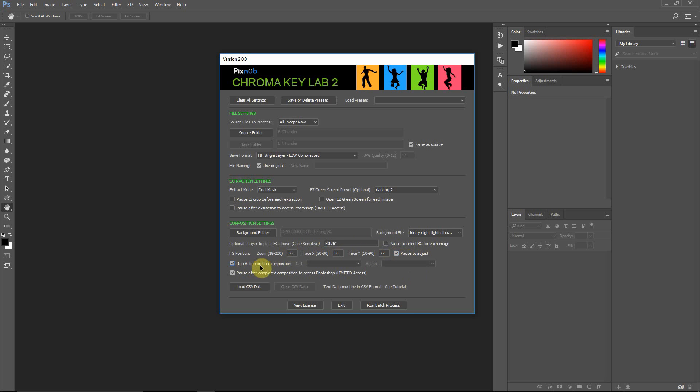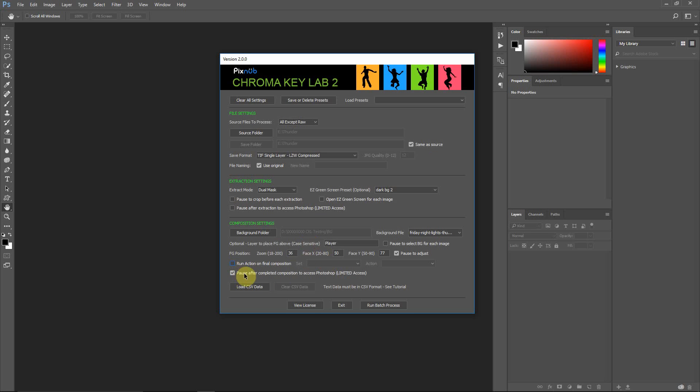The Run Action on Final Composition will run an action right before it merges your final composition. And this is optional, but it does allow you to create custom actions to do anything else in the workflow that's not included here that you need for your specific workflow. This pause after completed composition to access Photoshop. I'm going to check that on. It's off by default. And just to show you what this does, it does give you limited access to Photoshop to do some touch-ups to your image without stopping the batch processing.